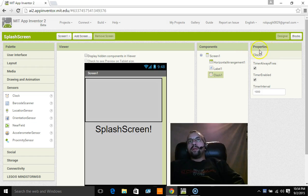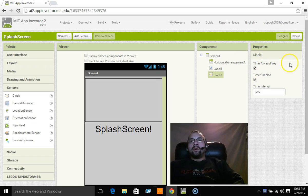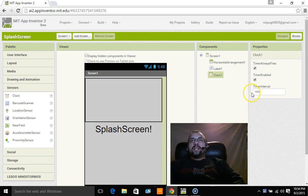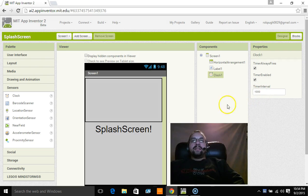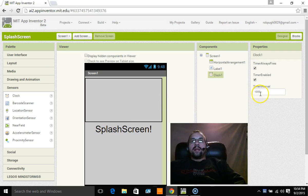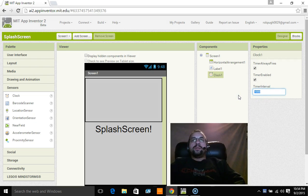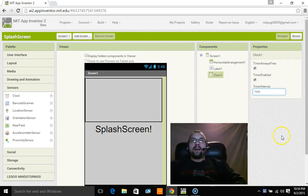Now if we look in properties of clock one here, we need to have these two boxes checked. Timer always fires and timer enabled. You'll see it says timer interval 1000. The seconds on App Inventor 2 go by 1000. So 1000 is one second, 2000 is two seconds. I'm going to do 7000 just for the sake of this tutorial and flipping back and forth between screens.